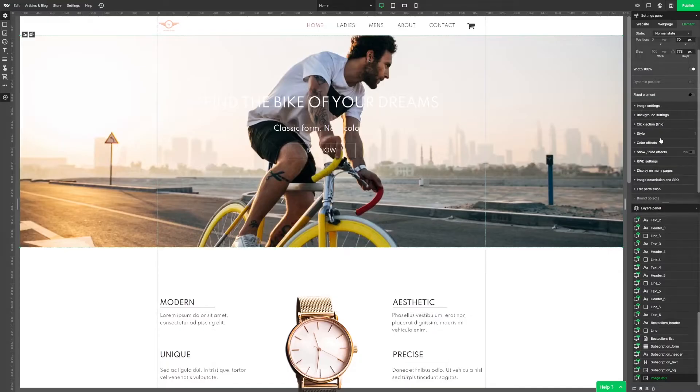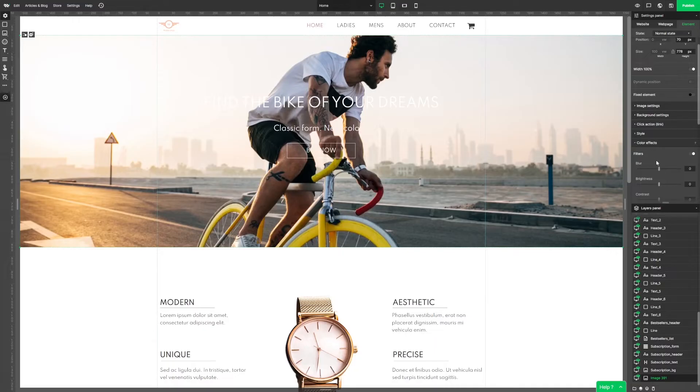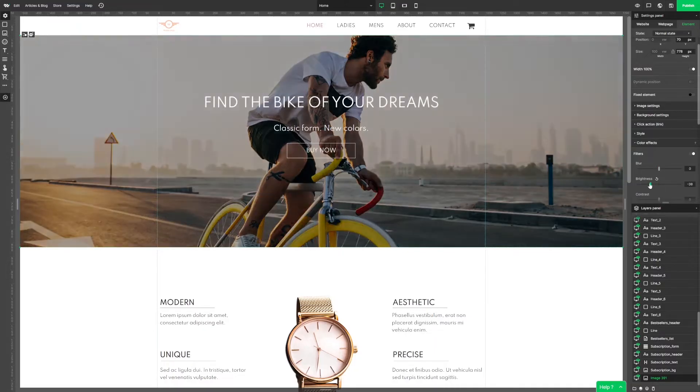Once again we go to the setting panel and in filters we can find the brightness slider. Yeah, that's much better.